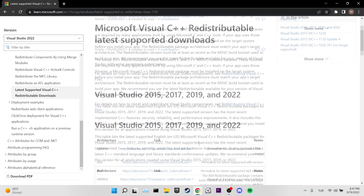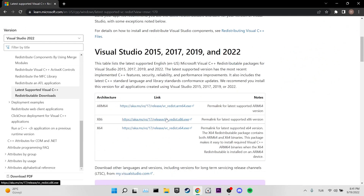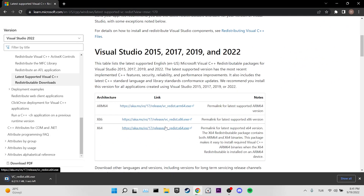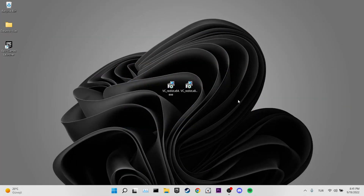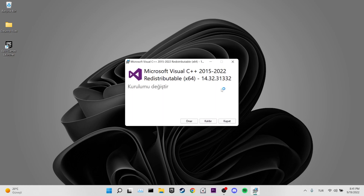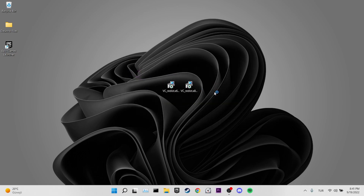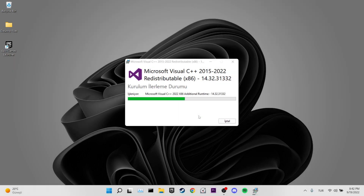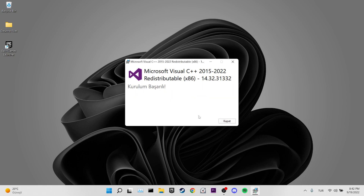Our seventh solution is to repair Visual C++ Redistributables. There are two programs to download — I've put the link in the description. Download and install them. The first program was already on my computer; for the second, tick 'I agree to the license terms and conditions' and click Install. Once done, open Fortnite and check if the problem is solved.